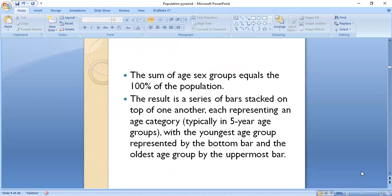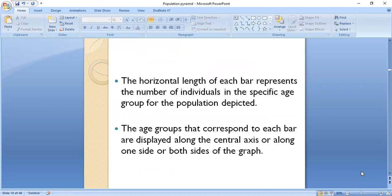Sometimes age groups can be in four or three year intervals, with the youngest age group represented at the bottom and the oldest at the top. The horizontal length of each bar represents the number of individuals in specific age groups for the population depicted.